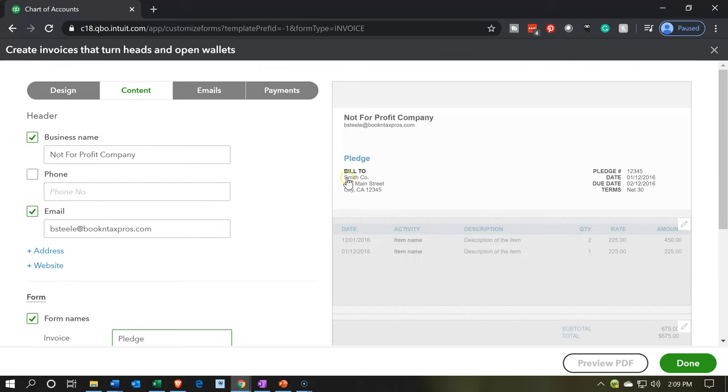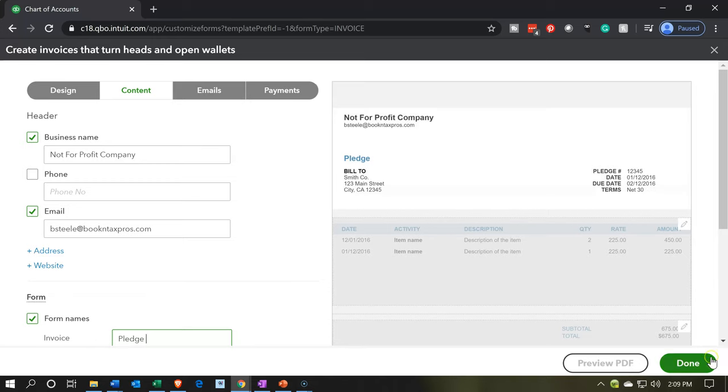When we print this form, it'll now say pledge as opposed to invoice up top. So when we go into the invoice, it'll still say invoice. But then when we print it, it'll say pledge here as we give this to the pledger. So then we're going to say done.